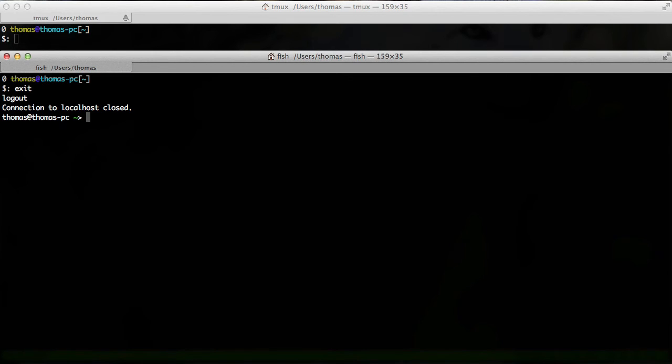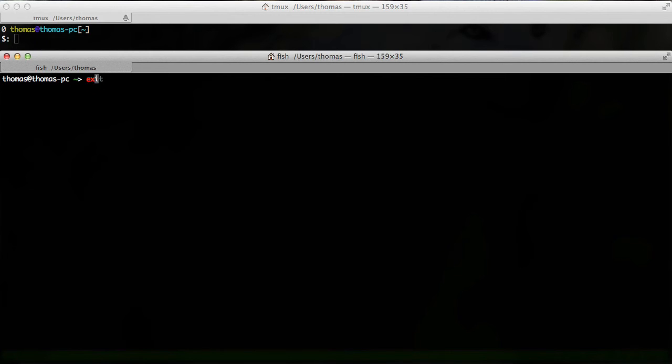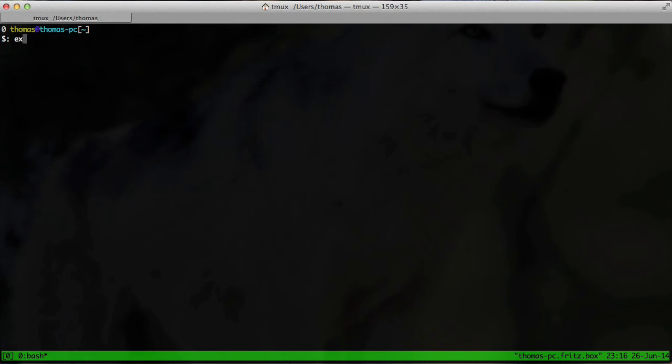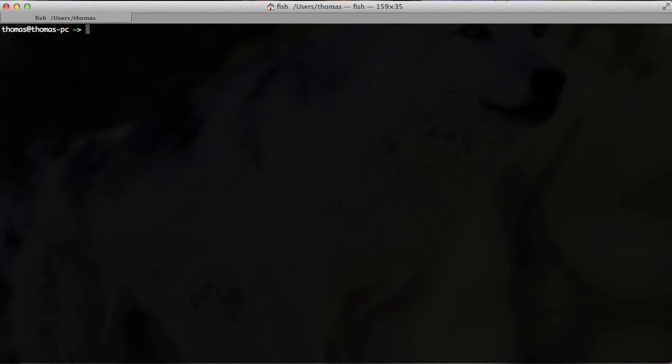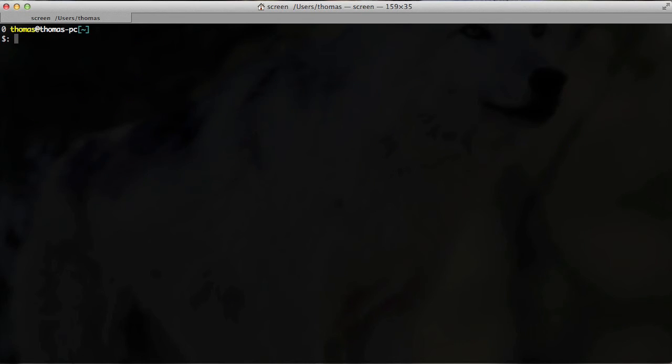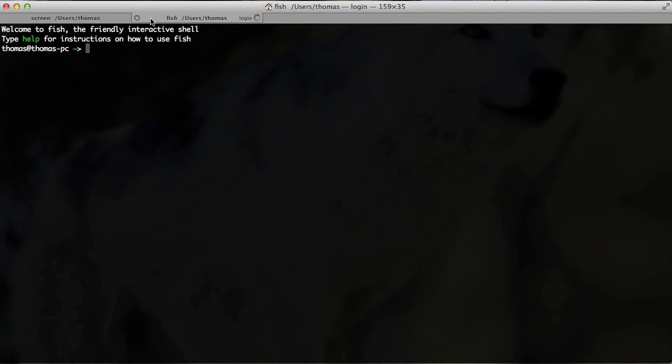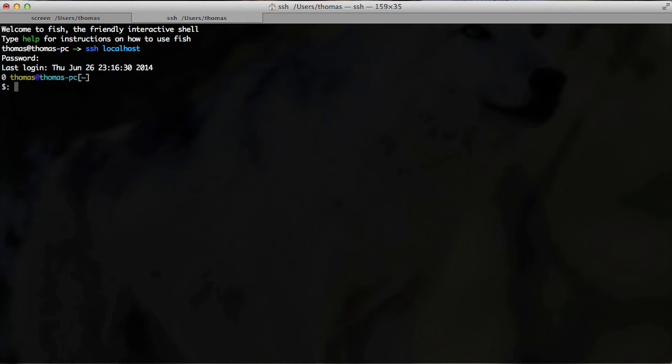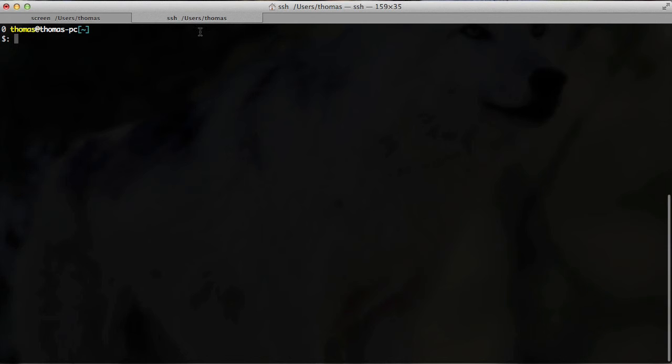Now we can exit out of that SSH connection and we're back at home, so to say. Now I want to show you the same with screen. We basically go ahead and launch a screen. And then we go ahead and connect to our SSH again. And now we need to type in screen -x in order to connect to the session.